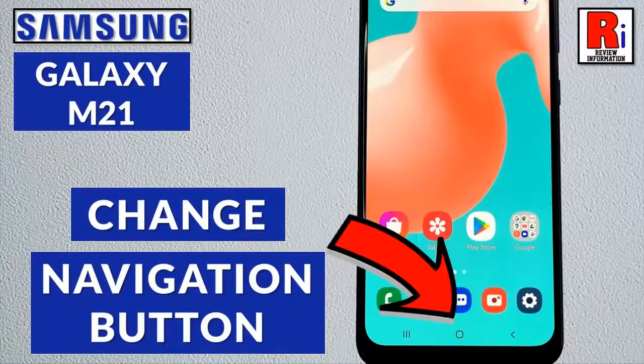Hello viewers and welcome to my channel Review Information. In this video I will show you how to change the navigation button on Samsung Galaxy M21 smartphone.